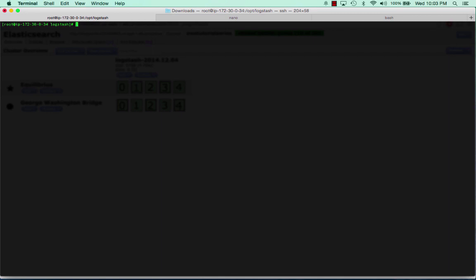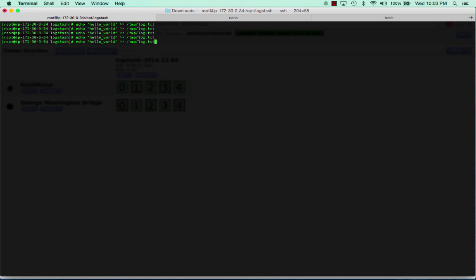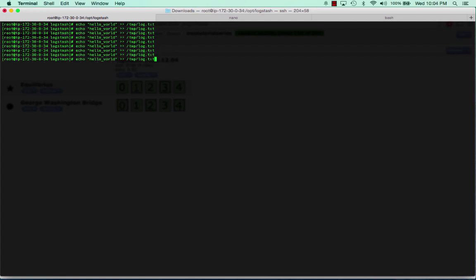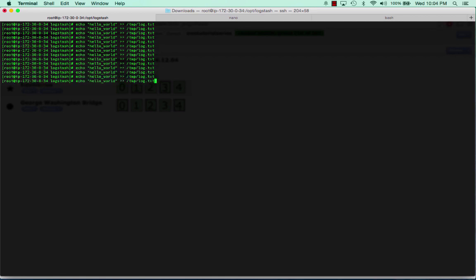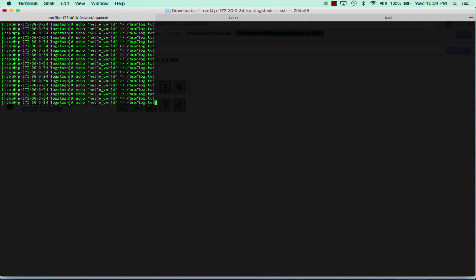I've already dumped a little bit of data in there just to make sure everything was working, so I'm going to put a little bit more in there. Say hello world, and we'll do this a bunch of times just so we get enough stuff in there. We'll add some more.